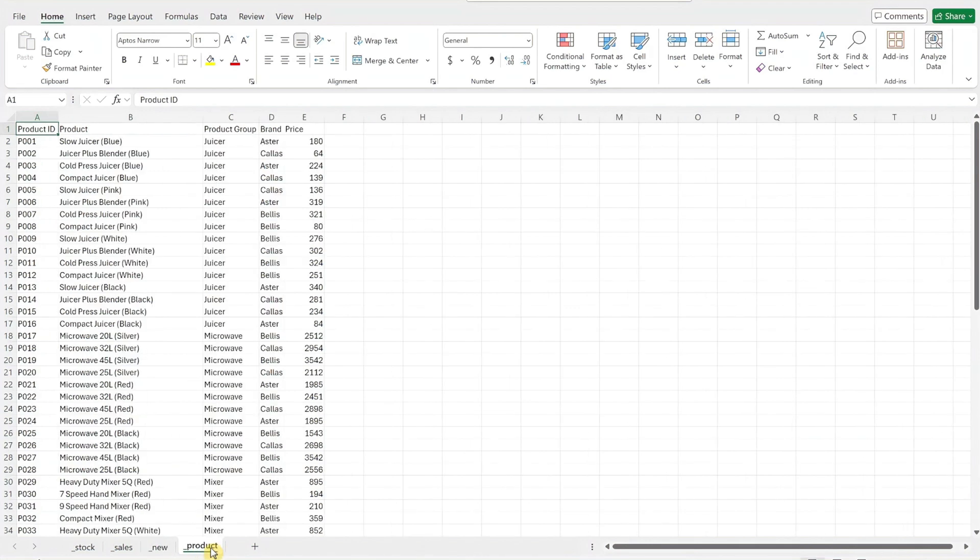For the new worksheet, enter your upcoming purchase order data. Finally, update the product worksheet with product information specific to your organization. And that's it for the Excel file setup.